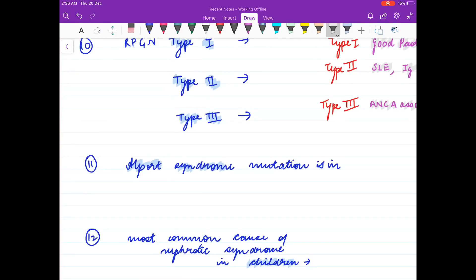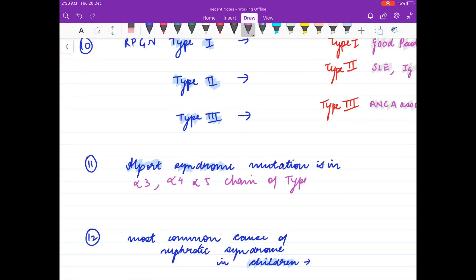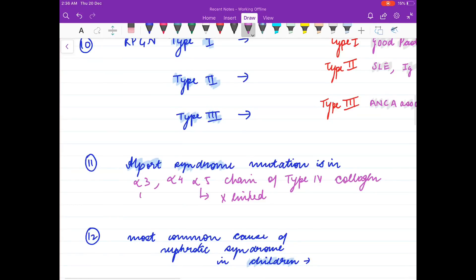Alport syndrome mutation is in the alpha-5, alpha-3, and alpha-4 chains of type 4 collagen. Alpha-5 chain is associated with X-linked disease, and alpha-3 and alpha-4 are associated with autosomal forms.